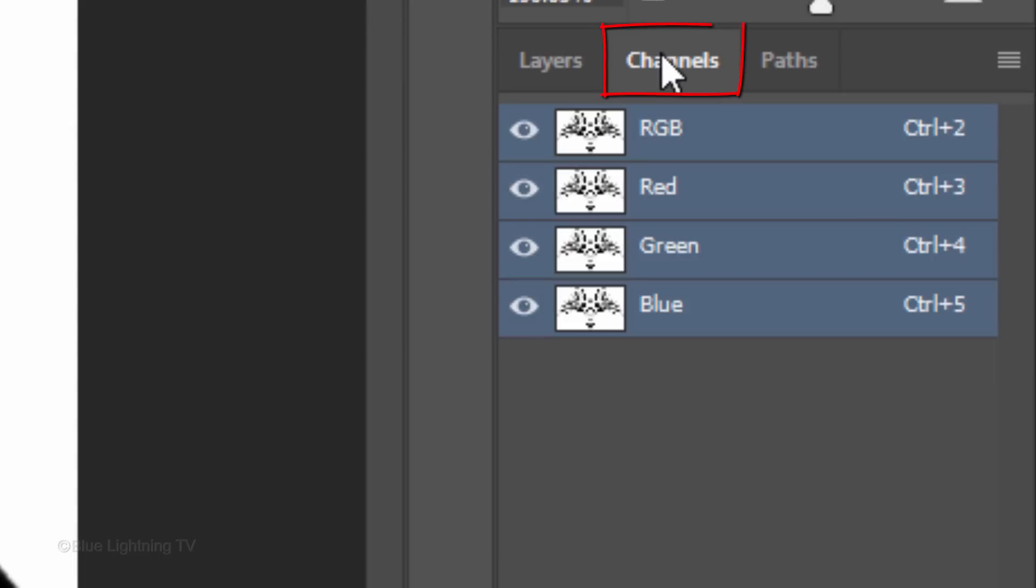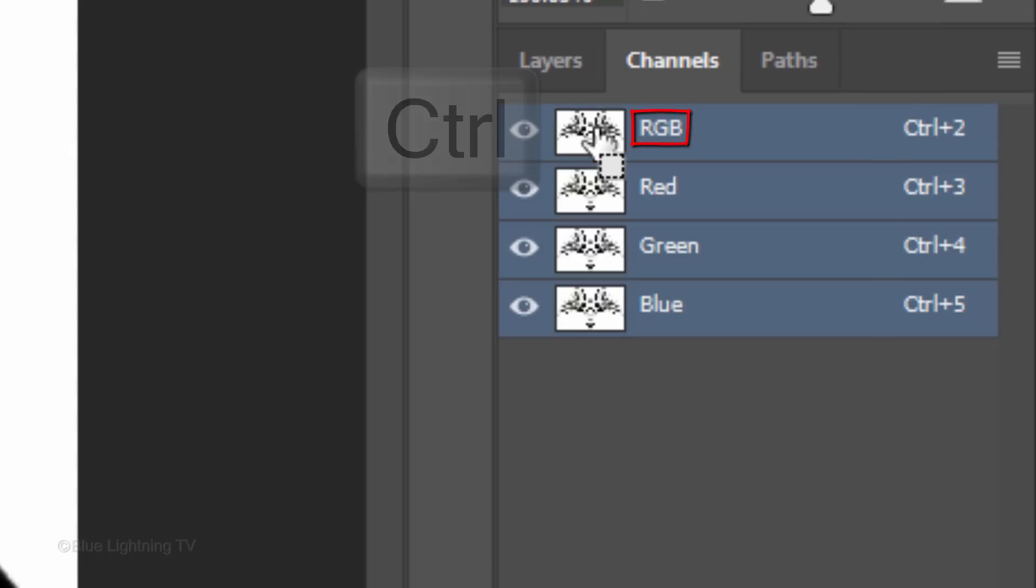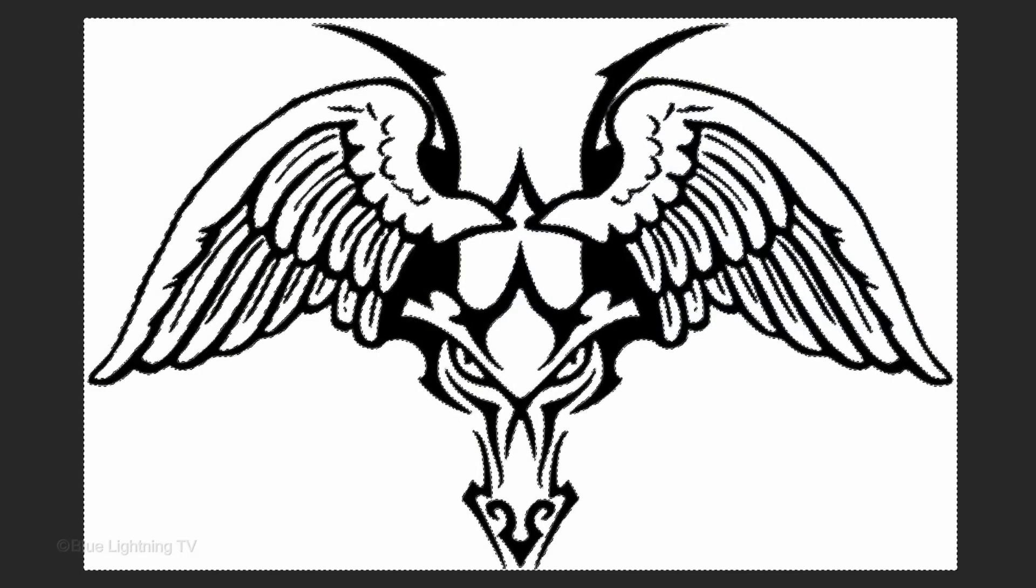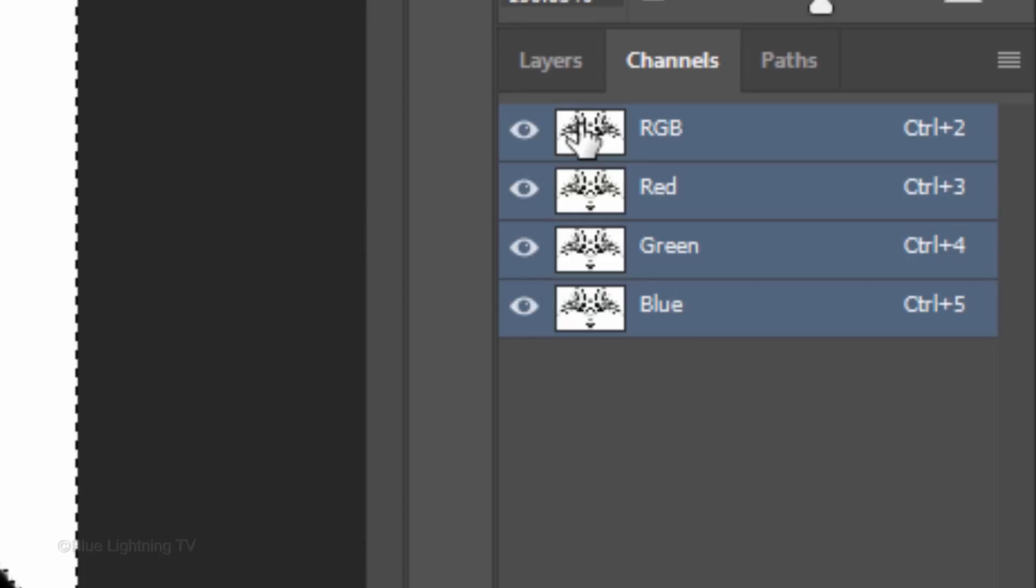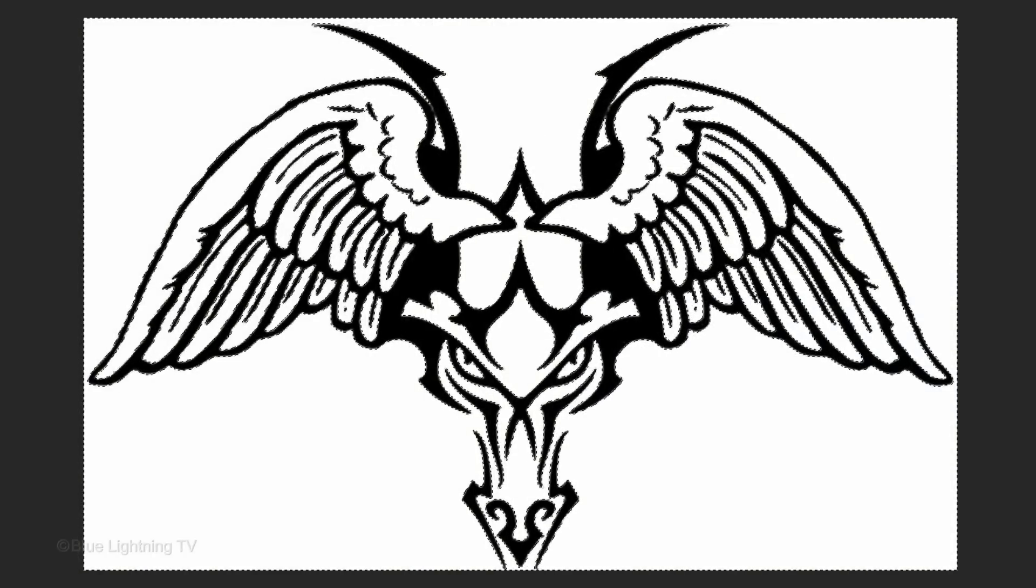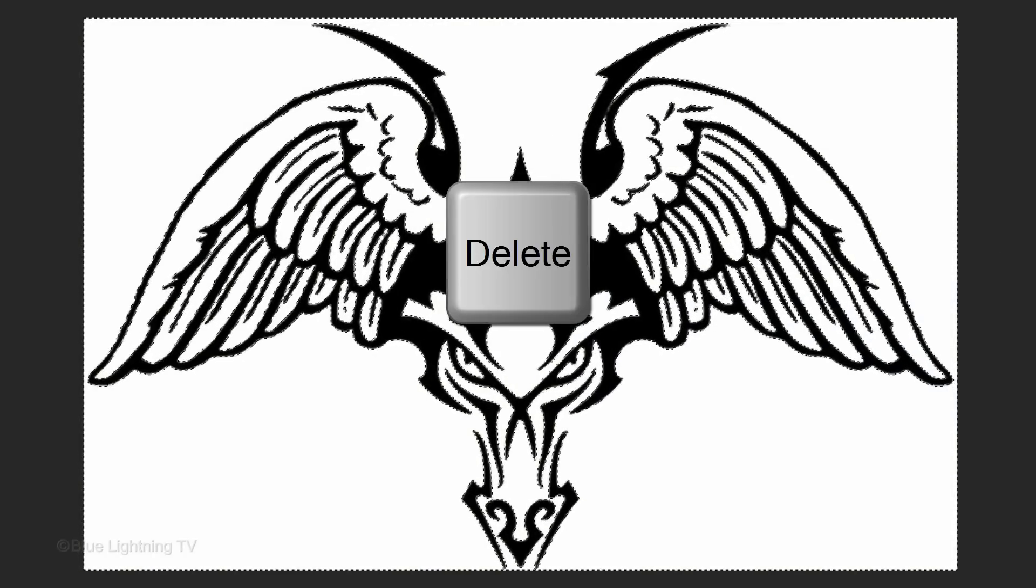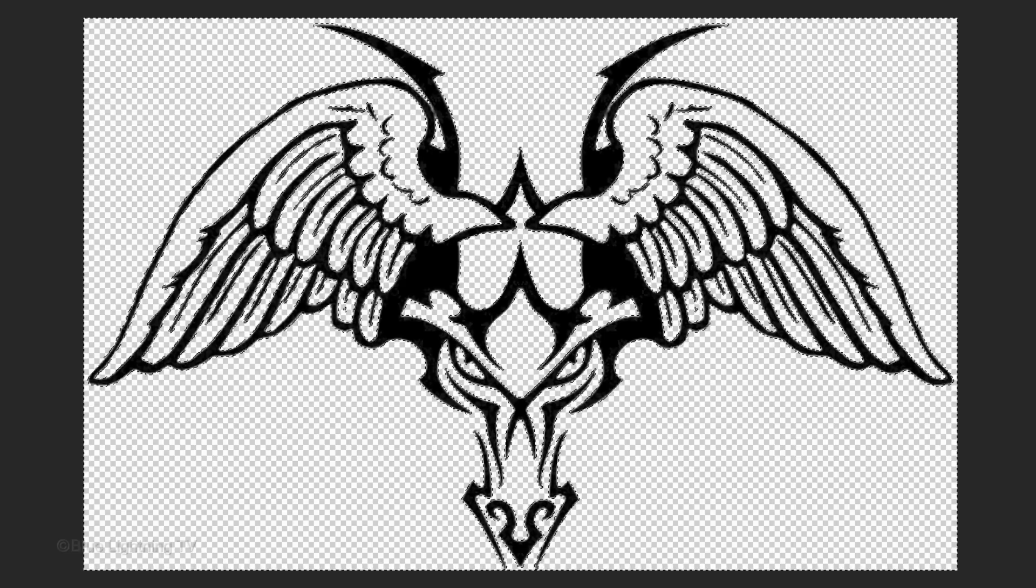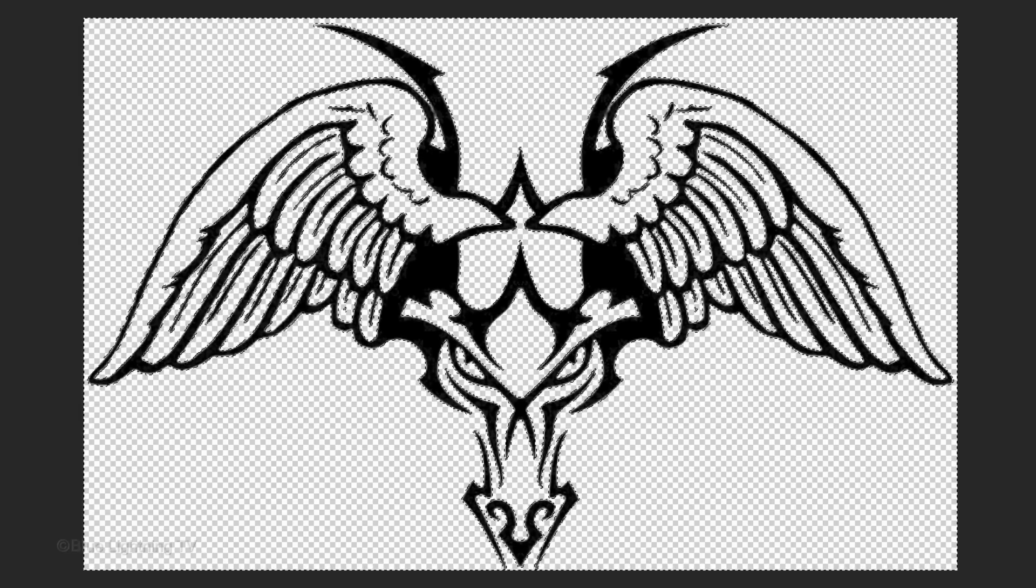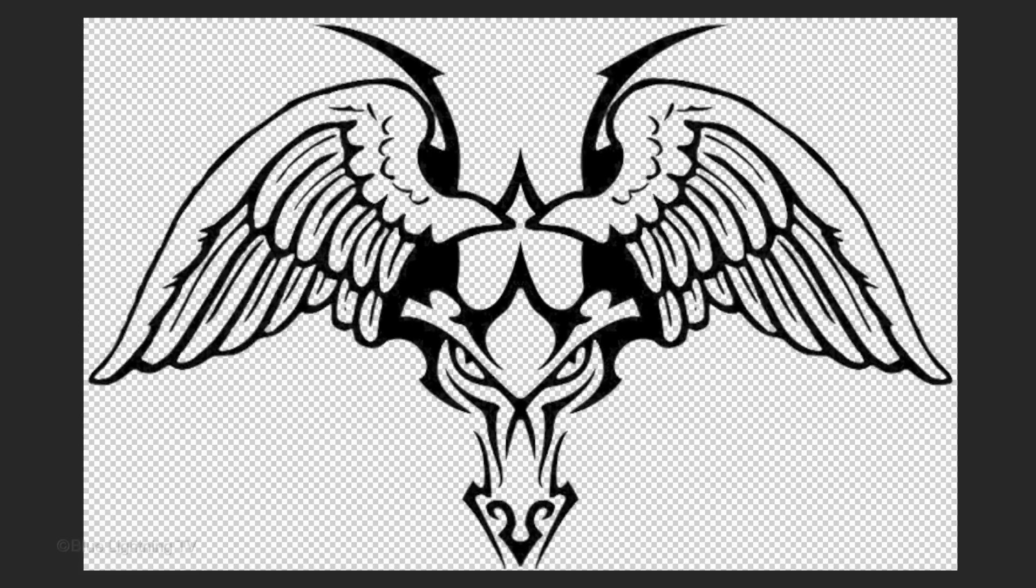Open the Channels panel. If you don't see it, go to Window and Channels. Ctrl-click or Cmd-click the thumbnail of the RGB channel to make a selection of the tattoo design. Open back your Layers panel and press the Delete key on your keyboard to delete the white background. To deselect it, press Ctrl or Cmd-D.